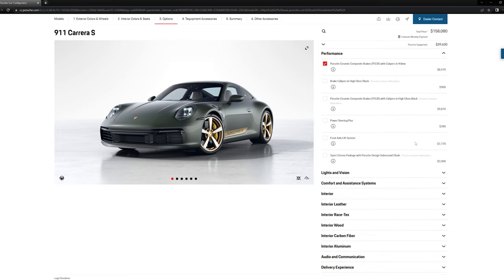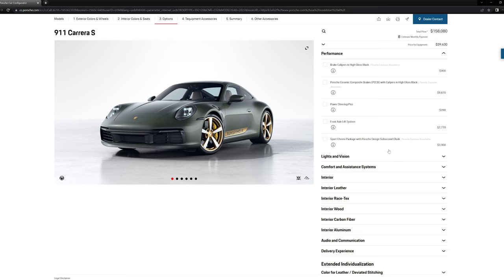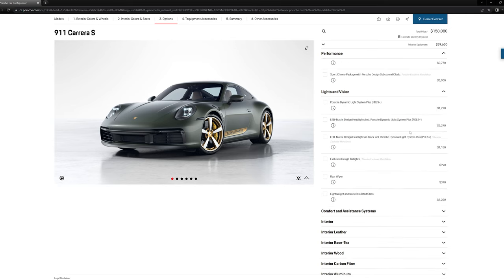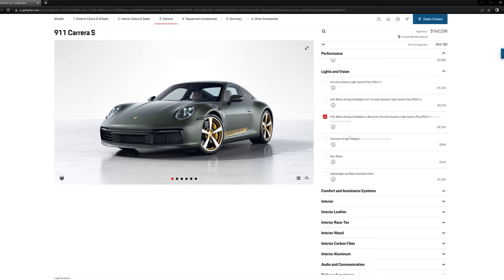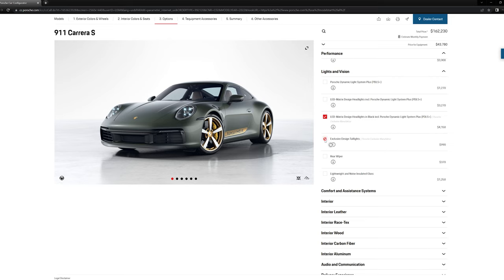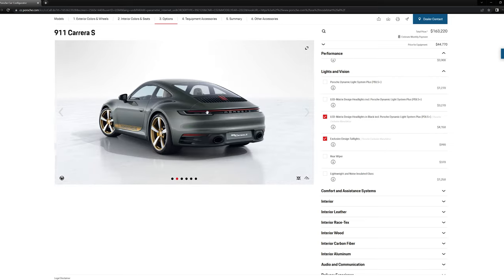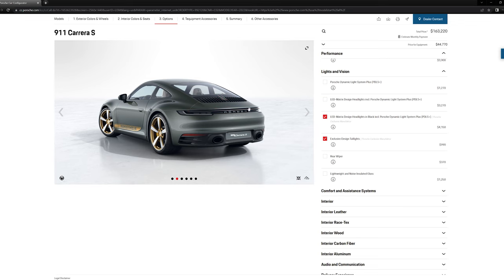Front axle lift. I teeter-totter on this. I don't know if it's really needed. 911s are not so low that you really need that. So I probably wouldn't do it. Lights. LED matrix headlights in black. I think those look really good. And exclusive design taillights. That's a definite yes for me. That's going to black out your taillights and this little indicator up there.